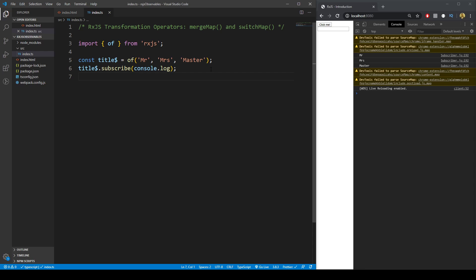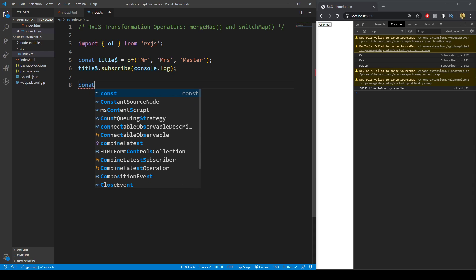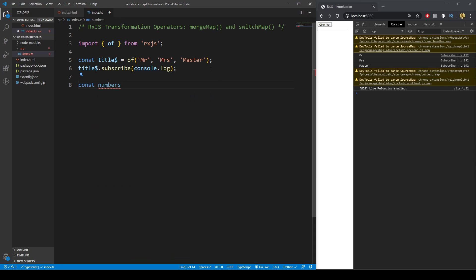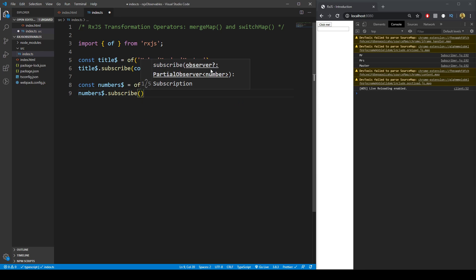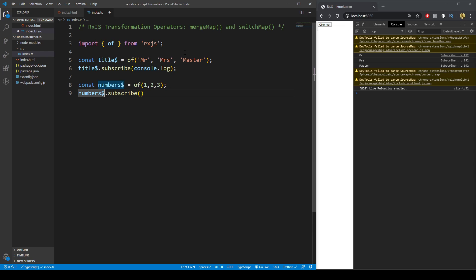Let's remind ourselves of the map operator as well. We'll create another observable called `numbers$` with the values 1, 2, and 3. We'll square each of these numbers. We subscribe to the numbers observable, and before we subscribe we can change it by using `.pipe()` to access the pipeable operators.